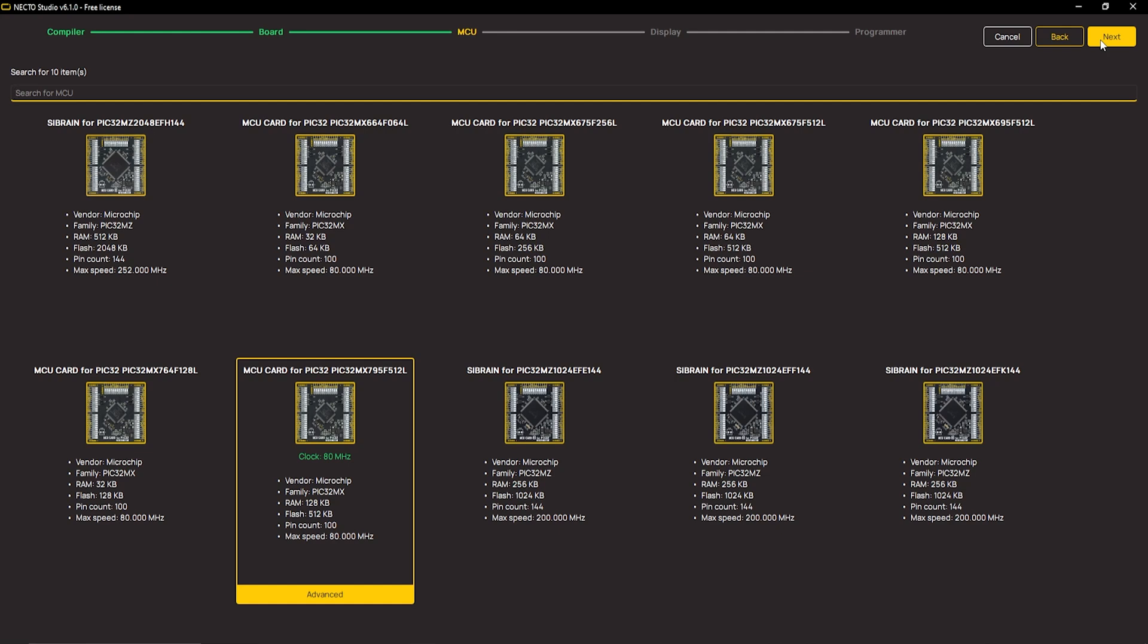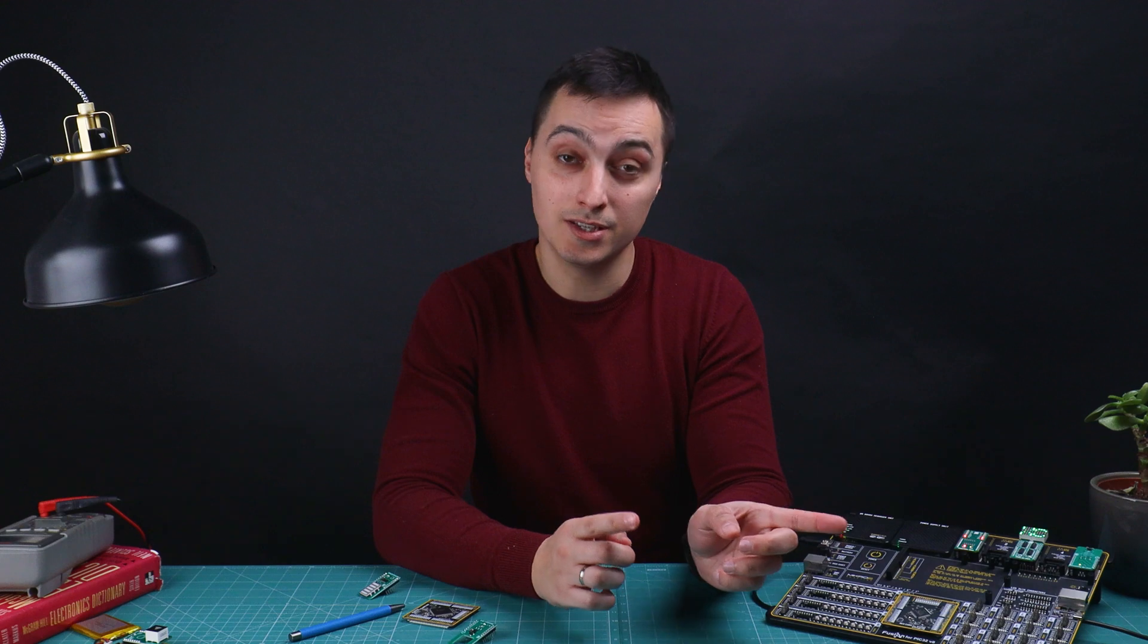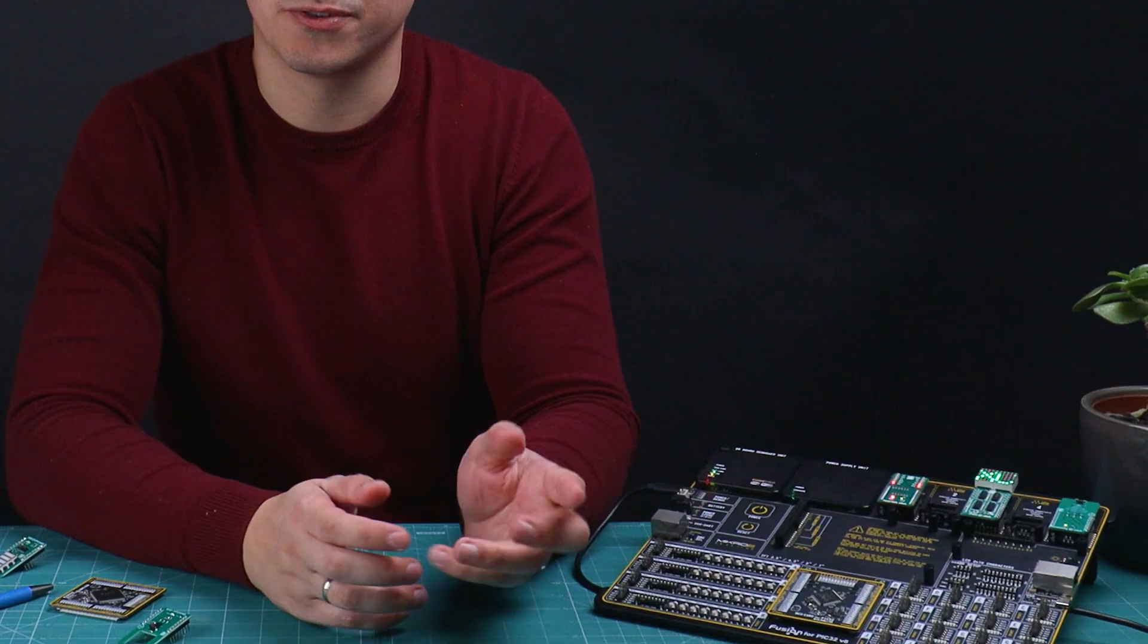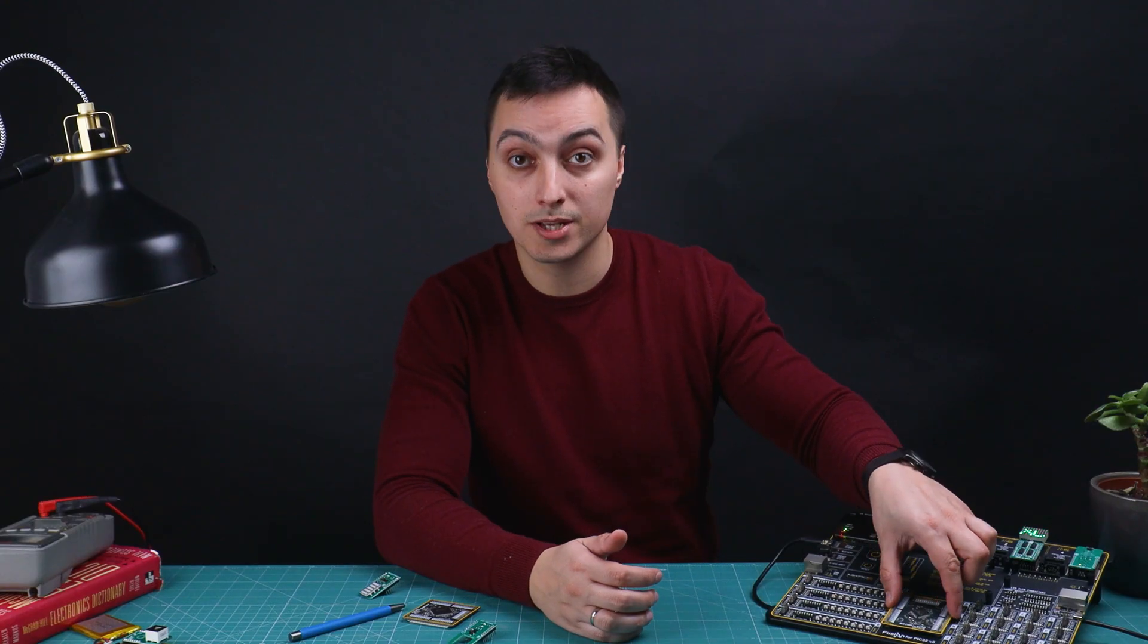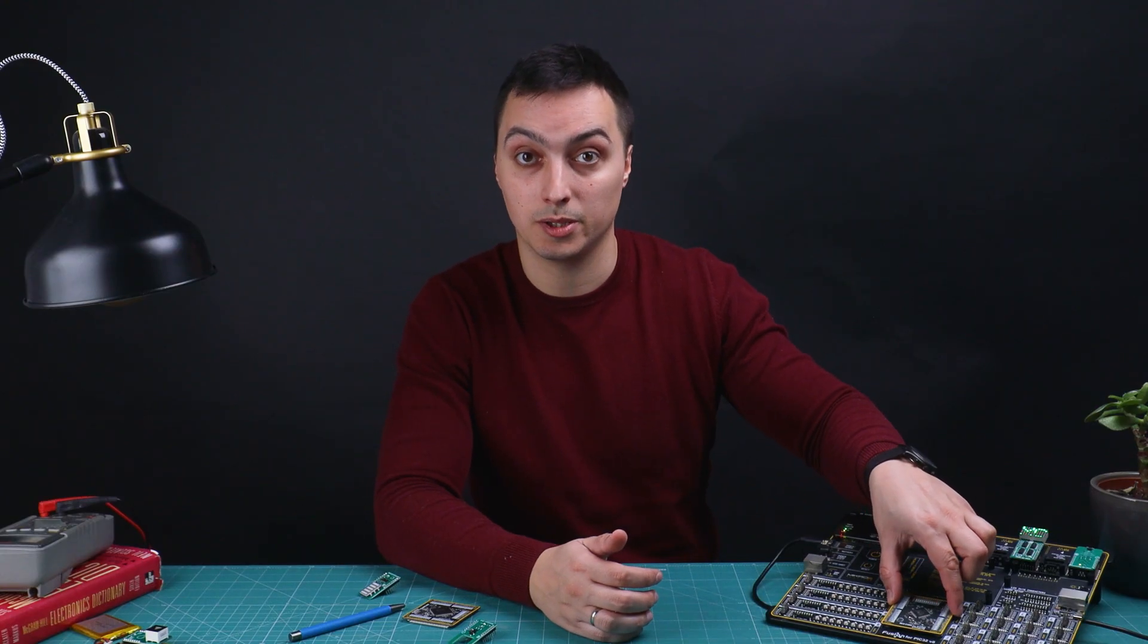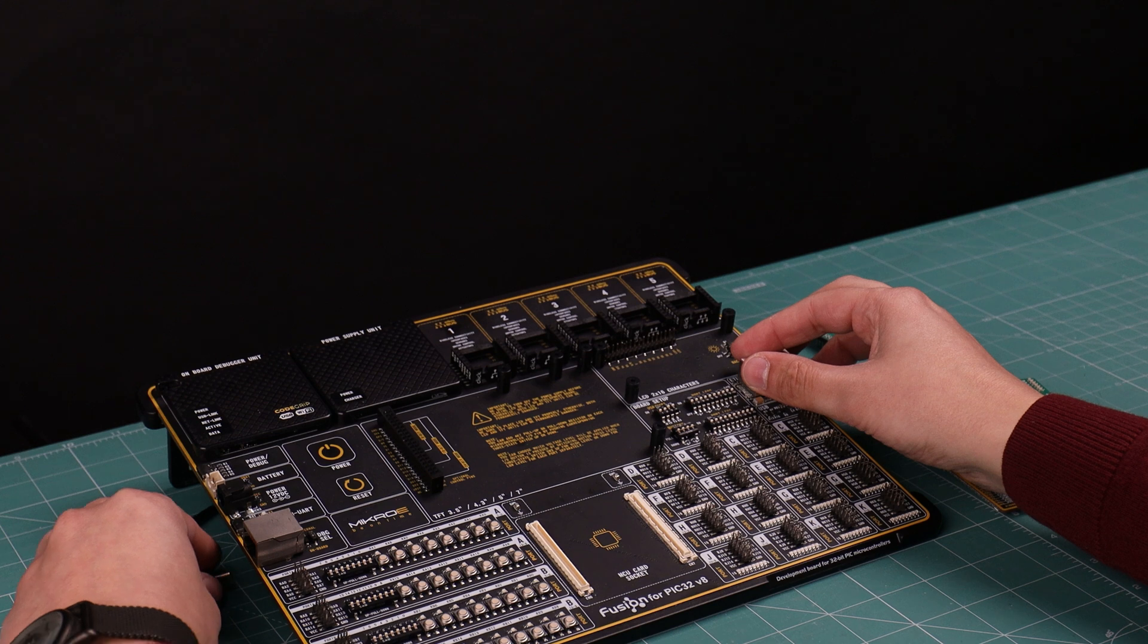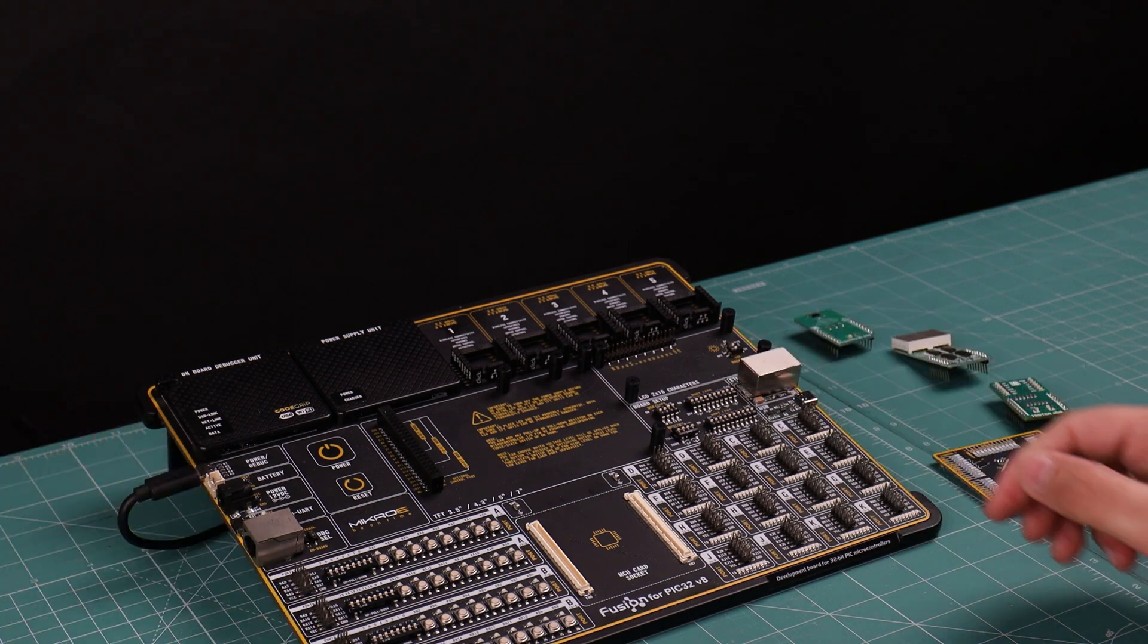Click Next in the upper right corner. Microcontroller selection. There are several microcontrollers available. Why? This board, Fusion for PIC32 version 8, comes with the Sibrain socket available. Sibrain socket, what is it?